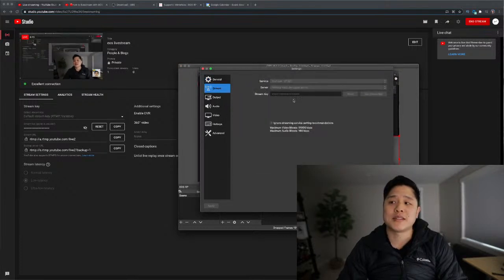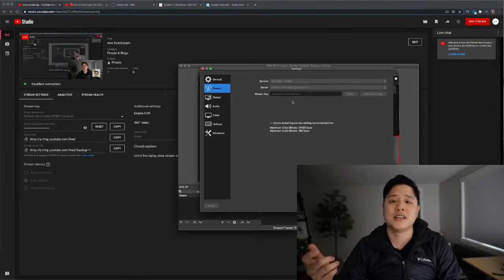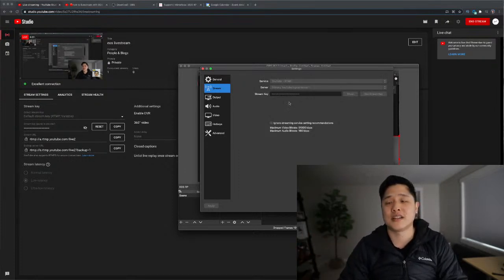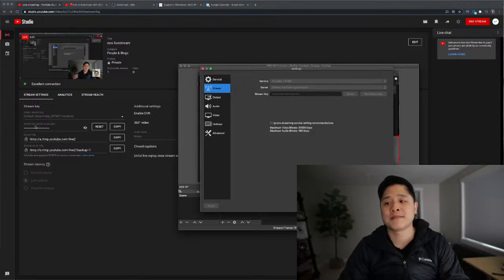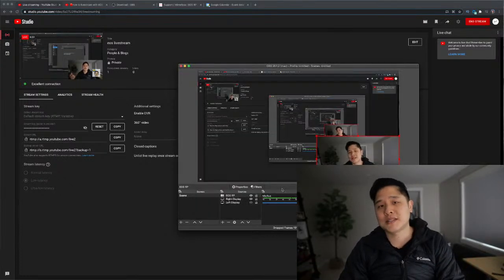Once you have that configured, the last step is to go into your streaming settings here and copy and paste this stream key. This is what tells OBS where to stream this feed to, right. And that's how it connects to YouTube using this stream key. So those are the three steps.